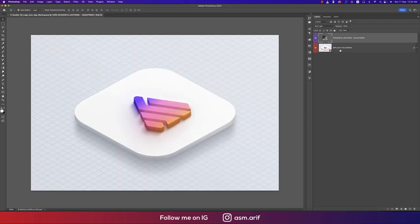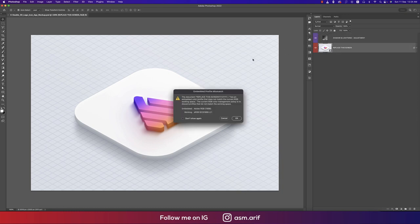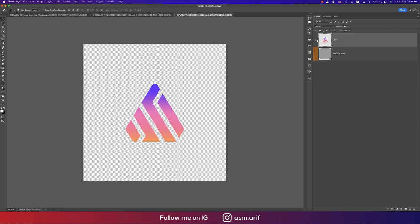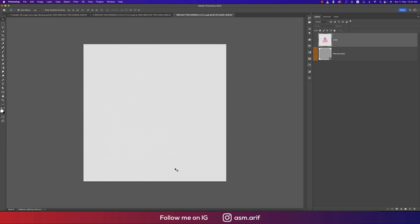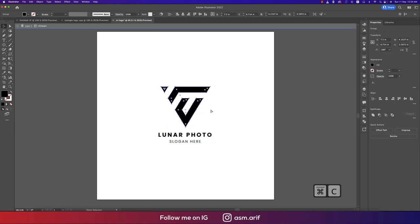In the mockup, find the Smart Object layer and double-click to open a new window. Hit OK if any message appears. Place the logo here — you can use just the triangle or include all elements for more depth.